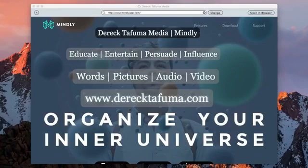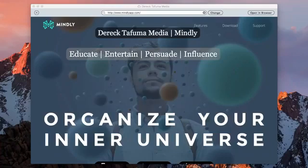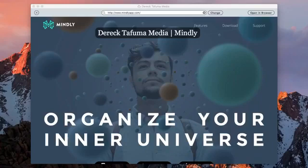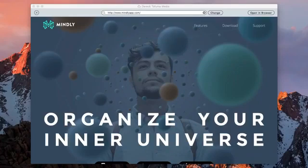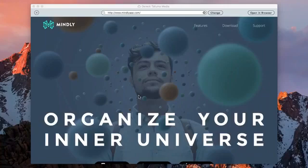But specifically today, I want to look at Mindly and how you can use Mindly. I'm already in Mindly. If there are any comments guys, I am just waiting for the comments to come in, then I can respond to them. This is not a presentation where I will not be interrupted. You can interrupt me with comments and I can respond if I can.